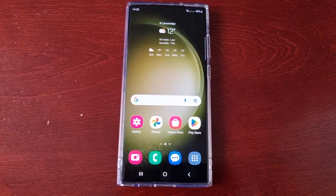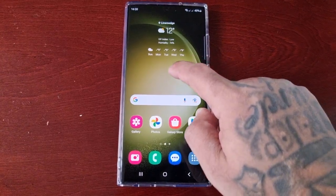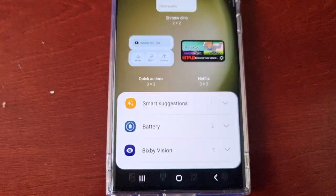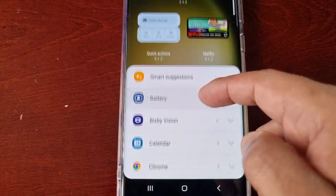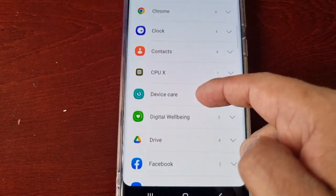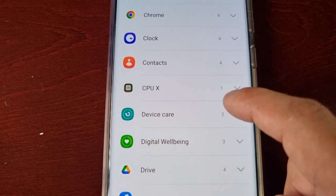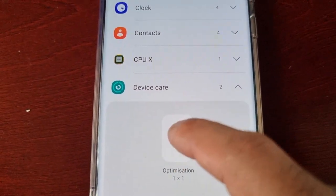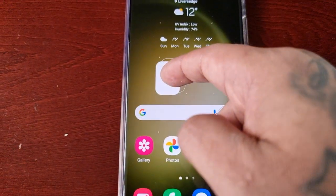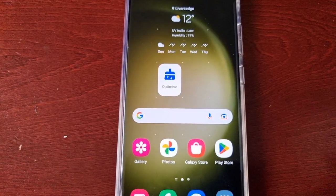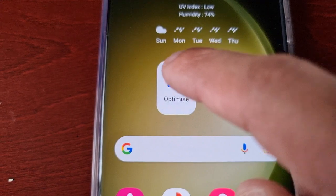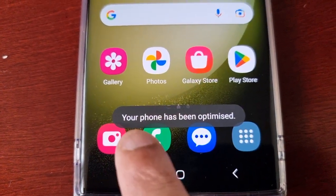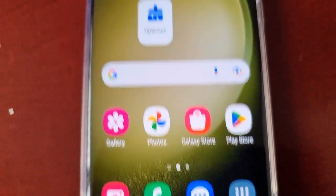To manually optimize the phone as many times as you want throughout the day, long press on the home screen, select Widgets, then scroll through the list, select Device Care, and drag the optimization widget onto the home screen. Then just select Optimize.